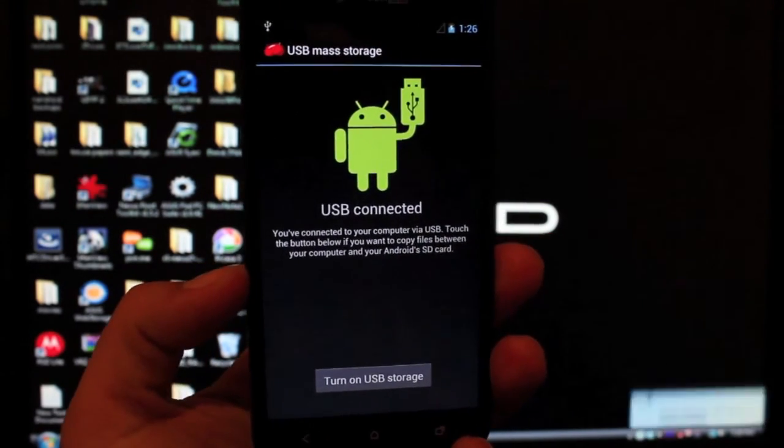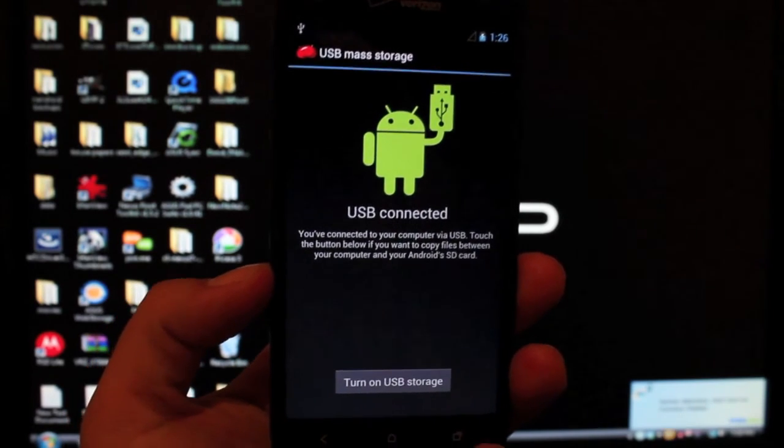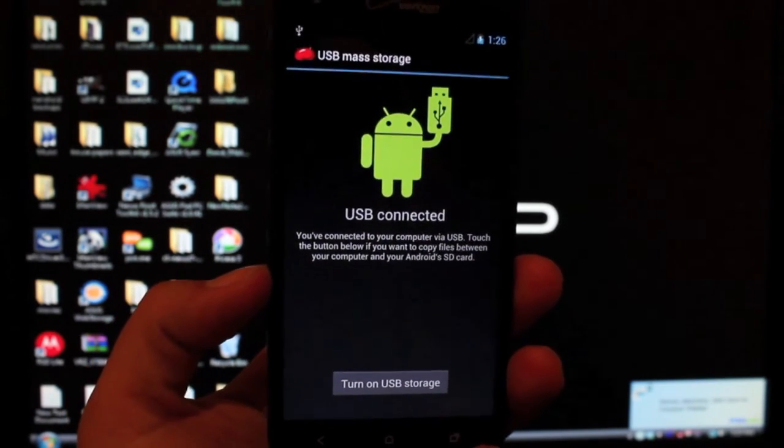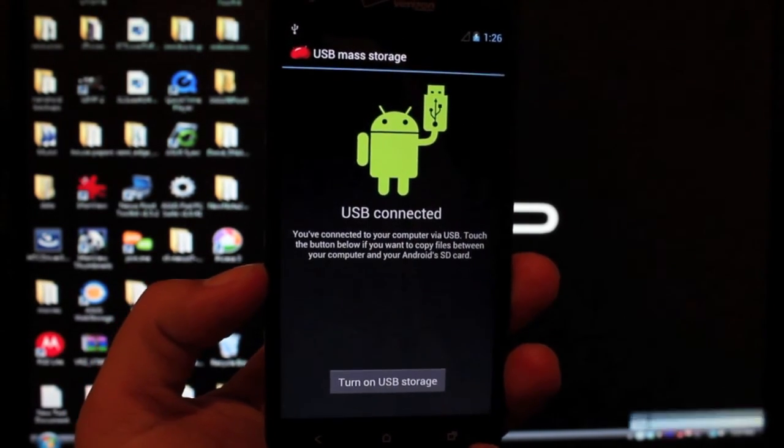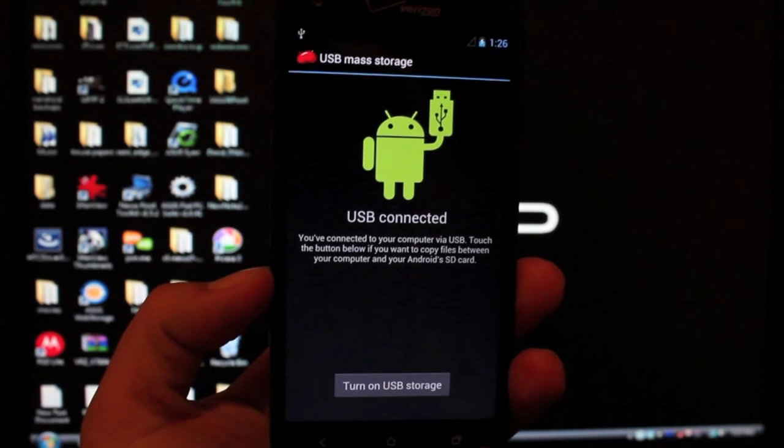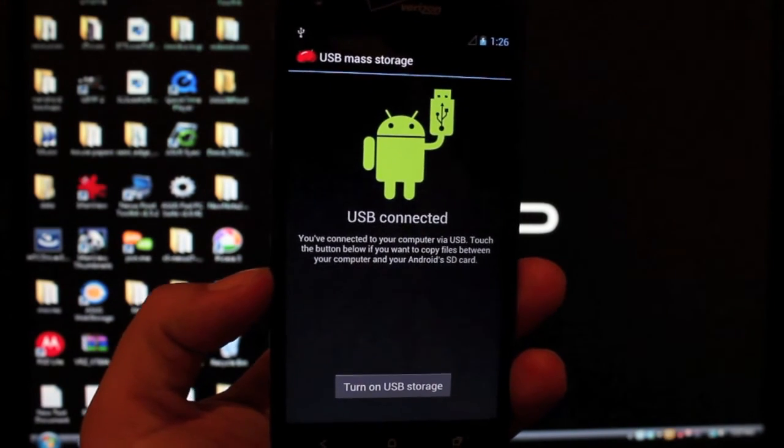But anyways guys, you can check me out at DroidModderX.com. I'll have the latest in Android and tech news. Be sure to follow me on Twitter at DroidModderX. Thanks guys for watching. I'll see you in the next one.